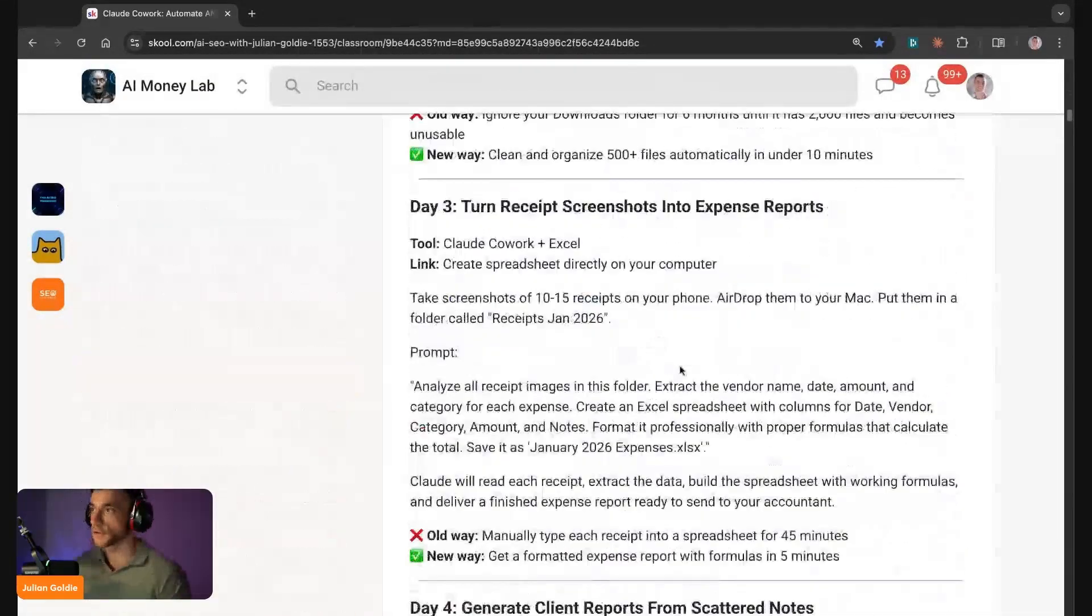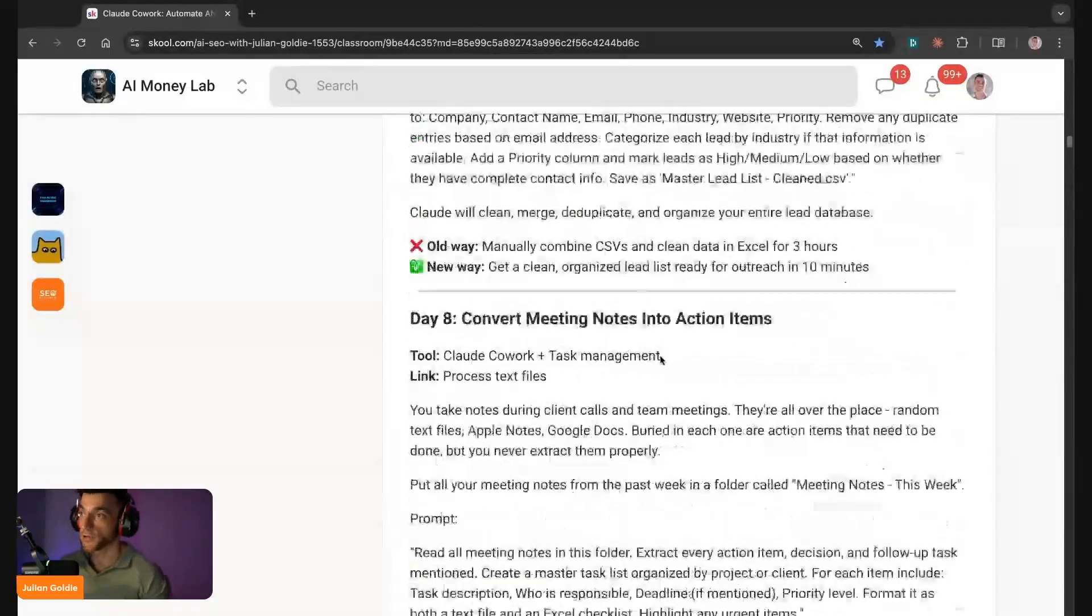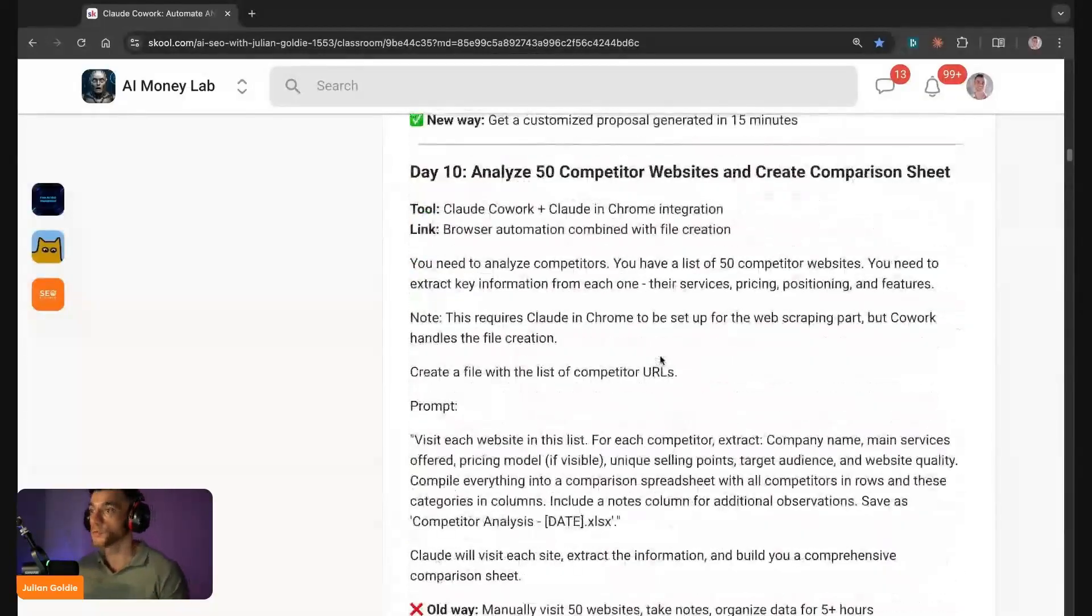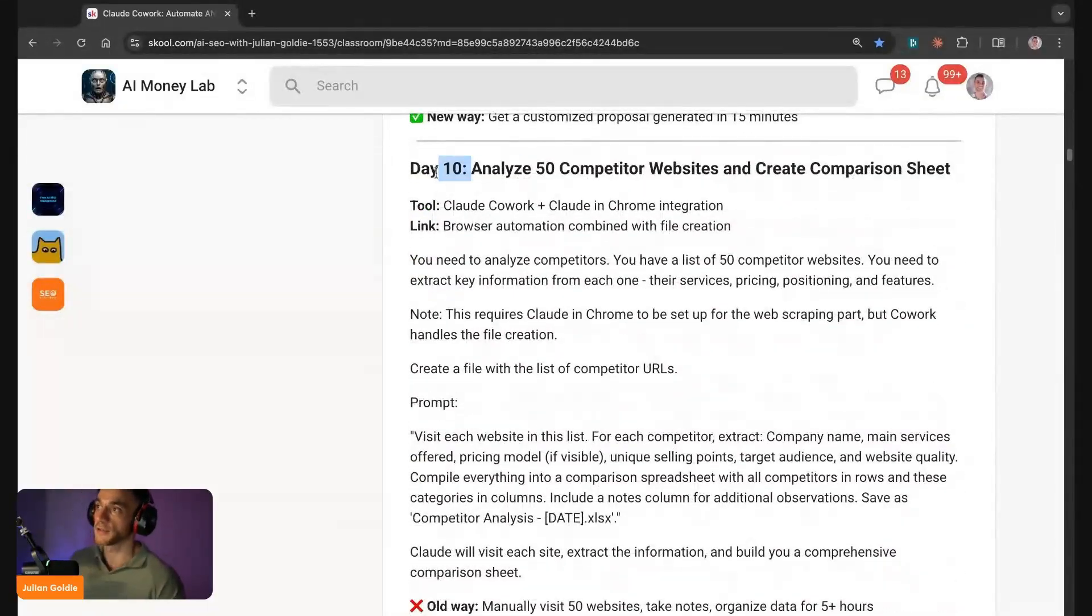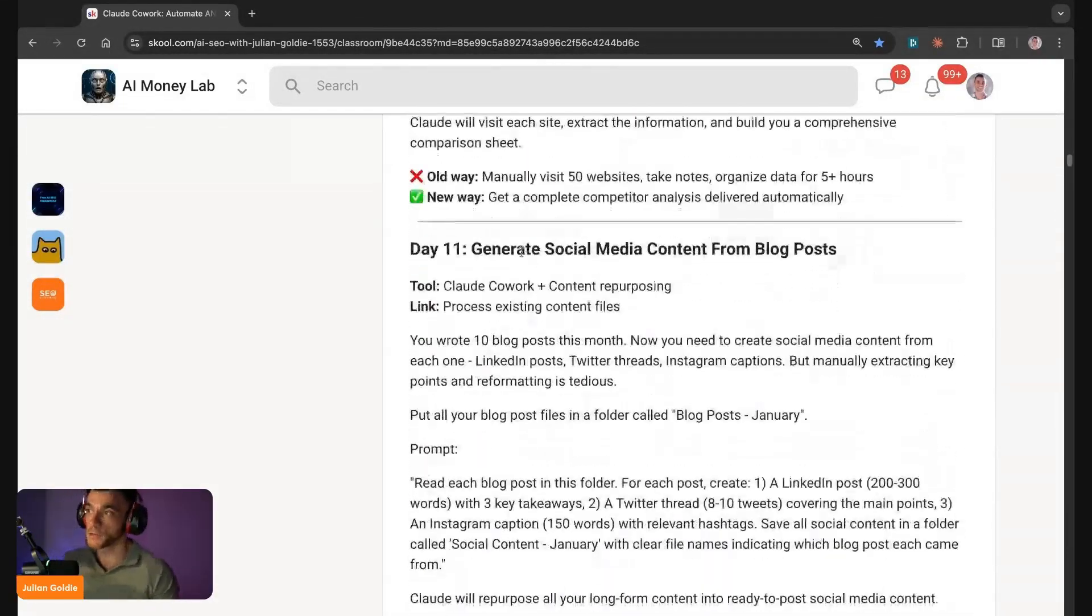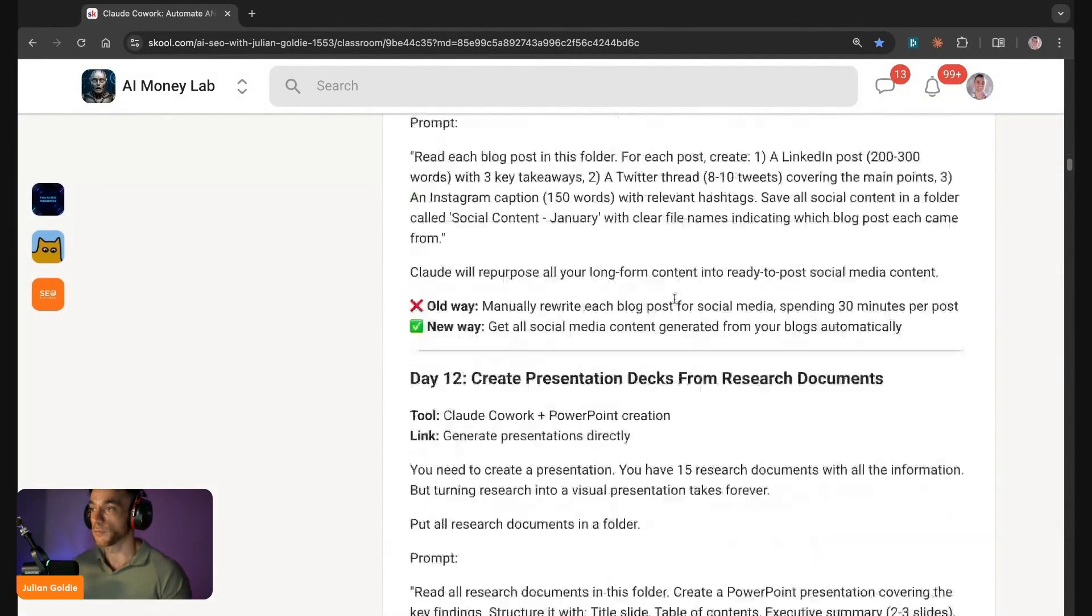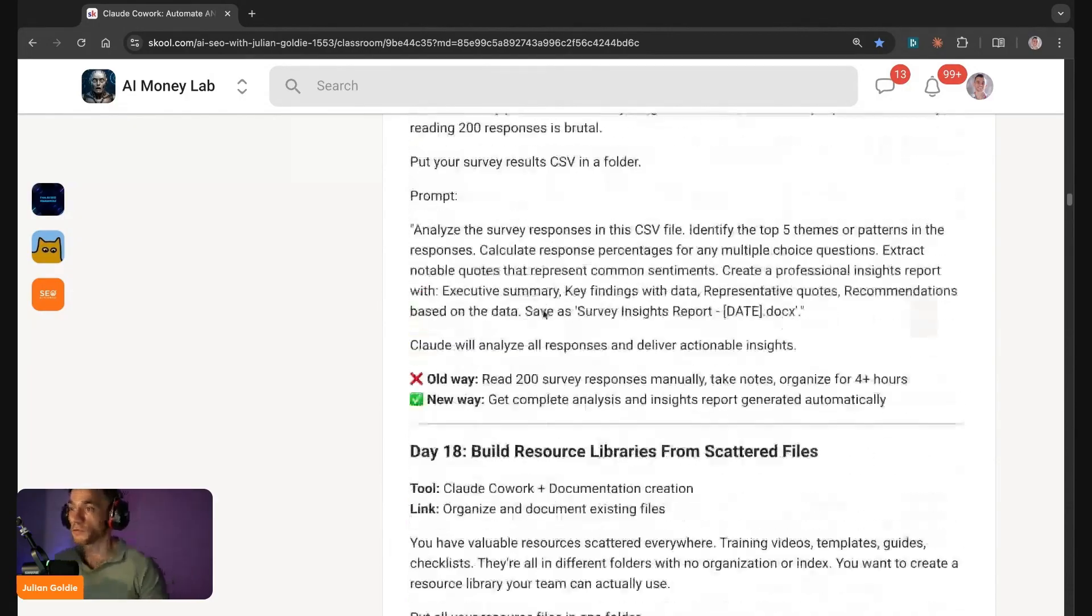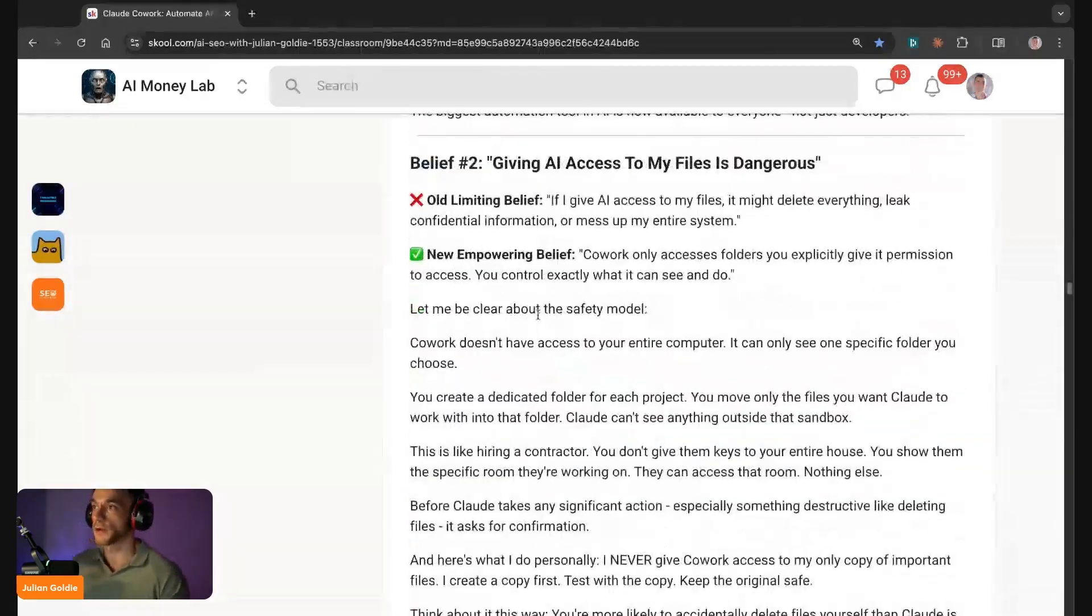You could analyze competitive websites, create a comparison sheet, you could generate social media content from blog posts, all sorts of things like this.